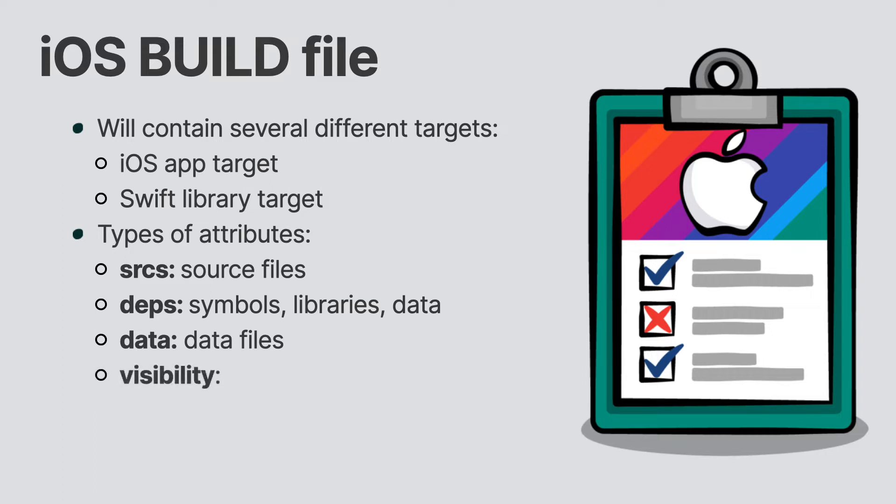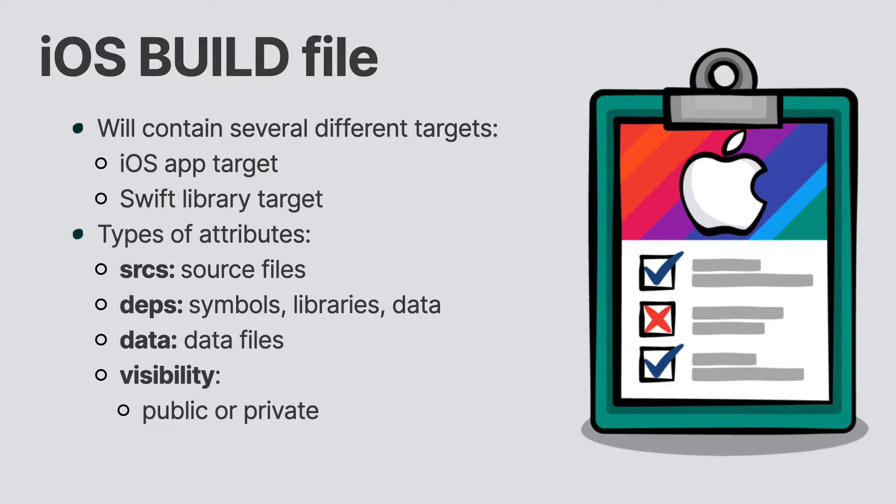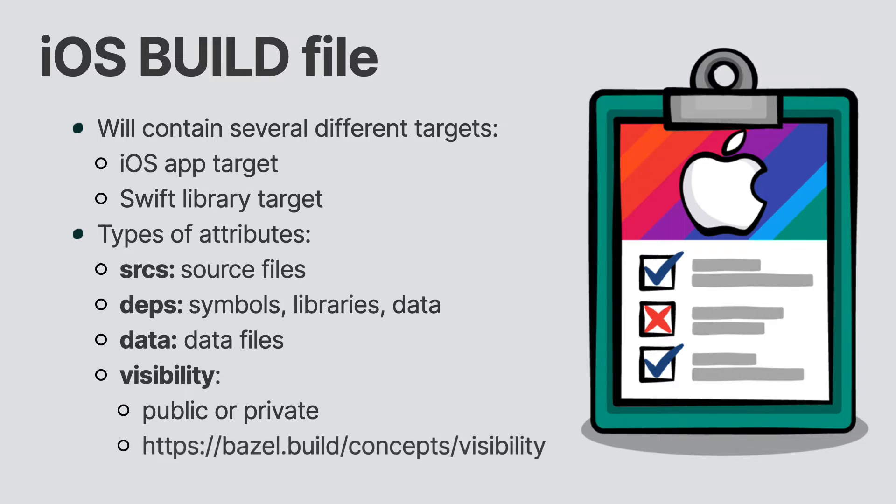You can also designate the visibility of a target using the visibility attribute. You can set the target as public, which means that anyone can access it. You can also set it as private, which means only targets in the package can use that target. You can also set visibility according to specific packages and sub packages, as well as a package group. For more information, see the visibility documentation.